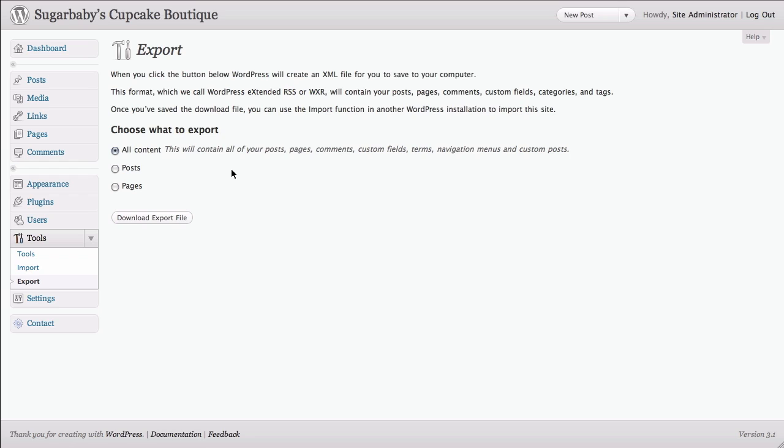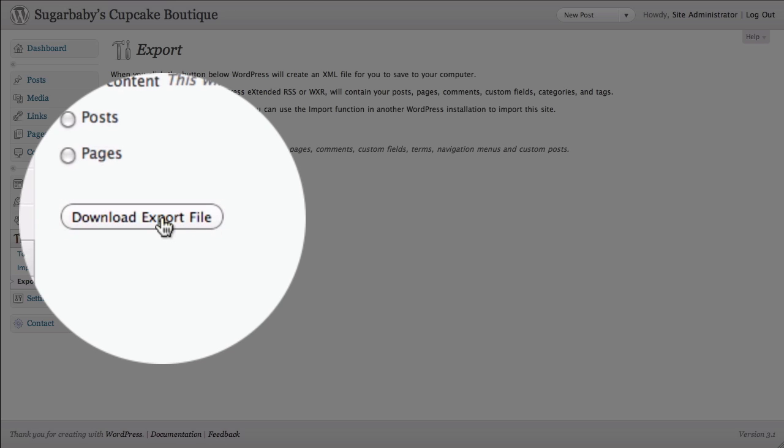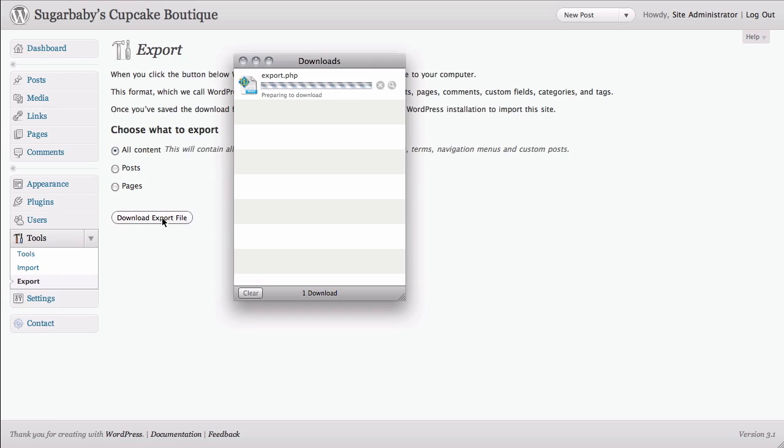So leaving all content checked, we could of course just select posts or pages if we wanted to. But we want to make a nice complete backup here. So from there, all we're going to do is click on the Download Export file.